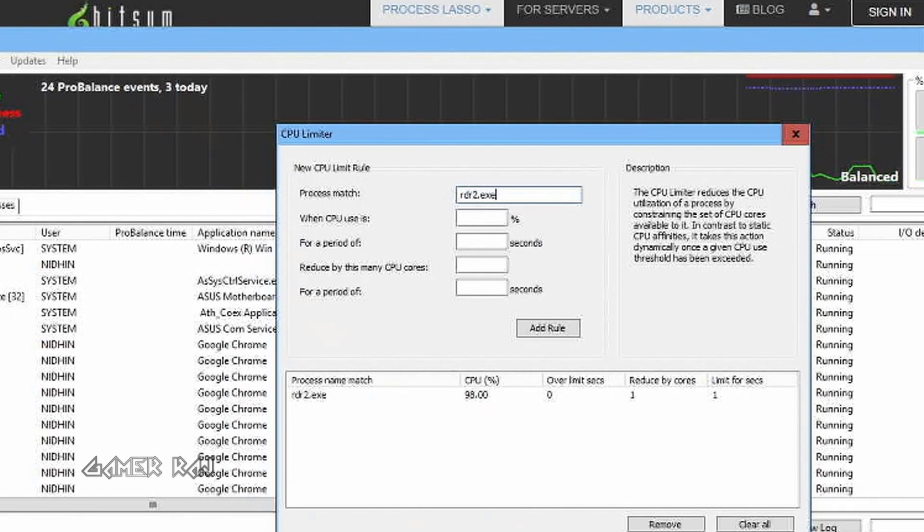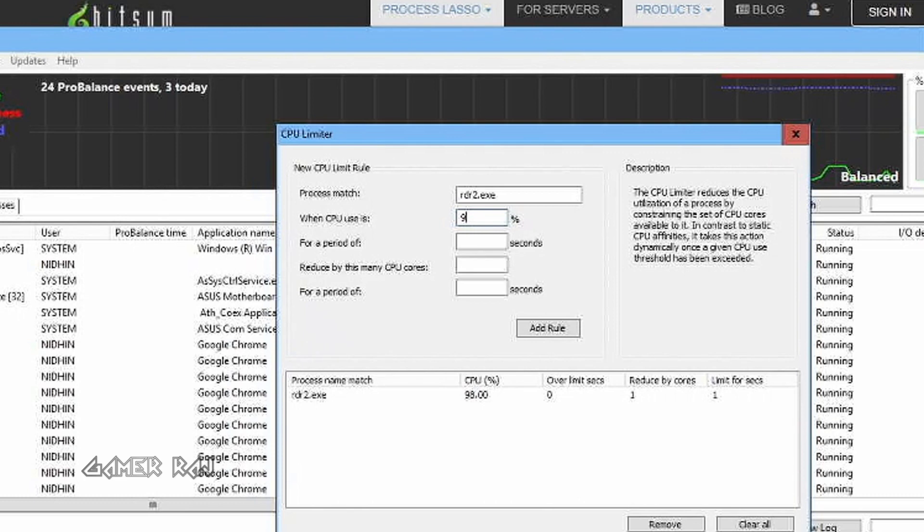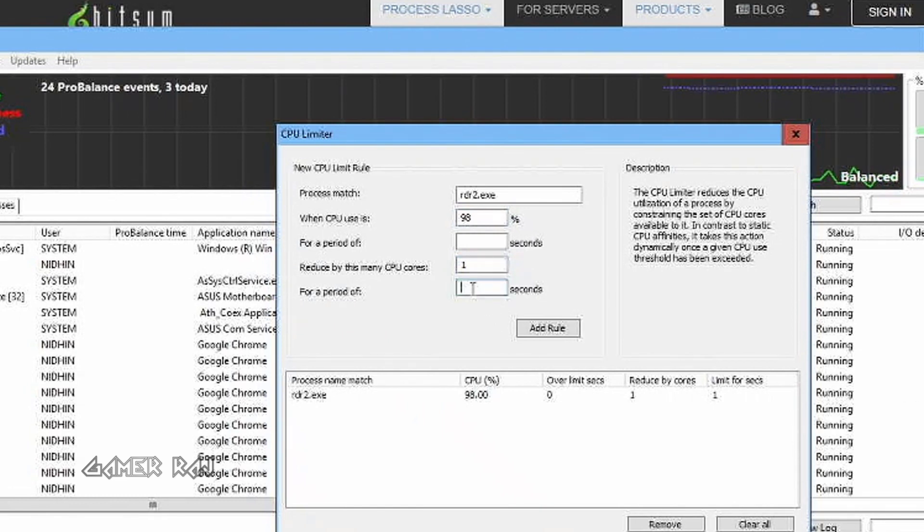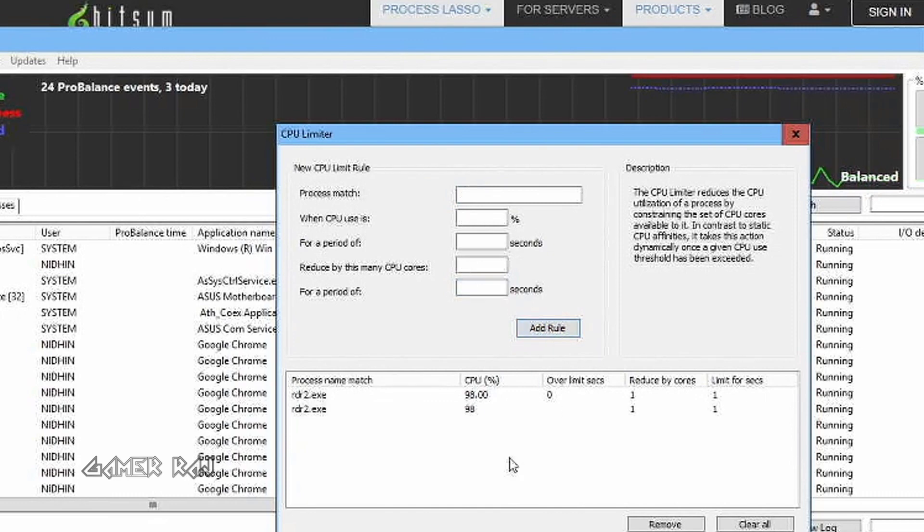Reduce by 1 core for a period of 1 second. As you can see, I have already created the rule. Save your changes. Now you can just run the game.